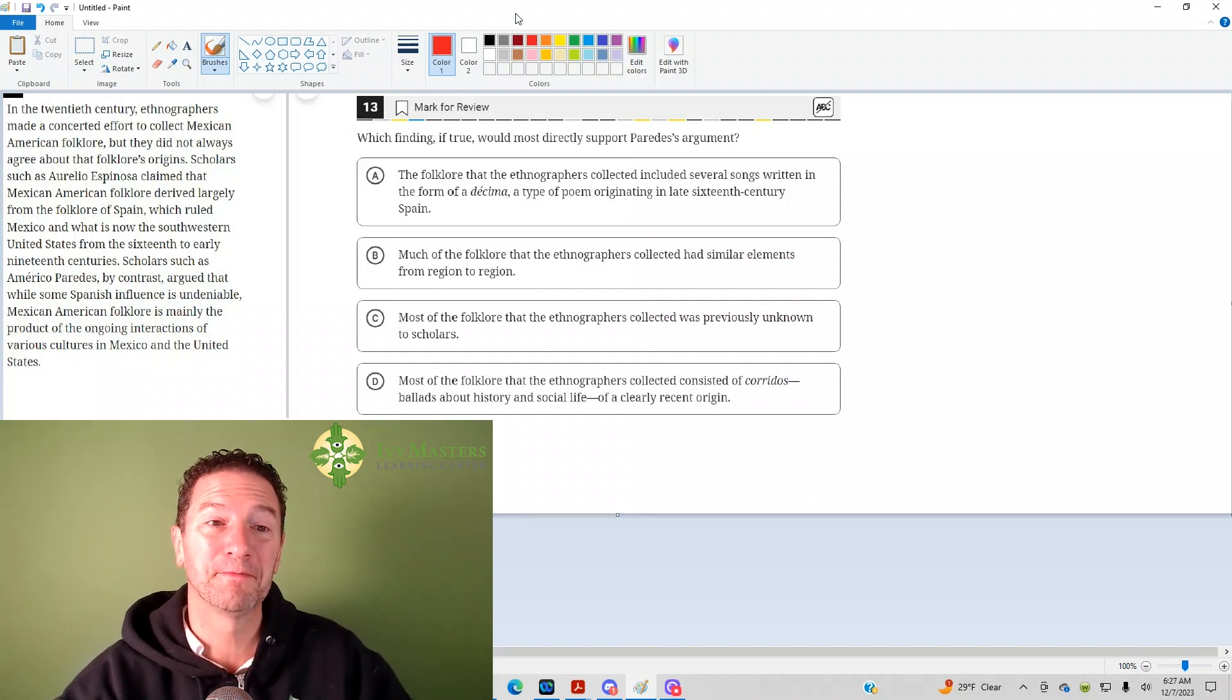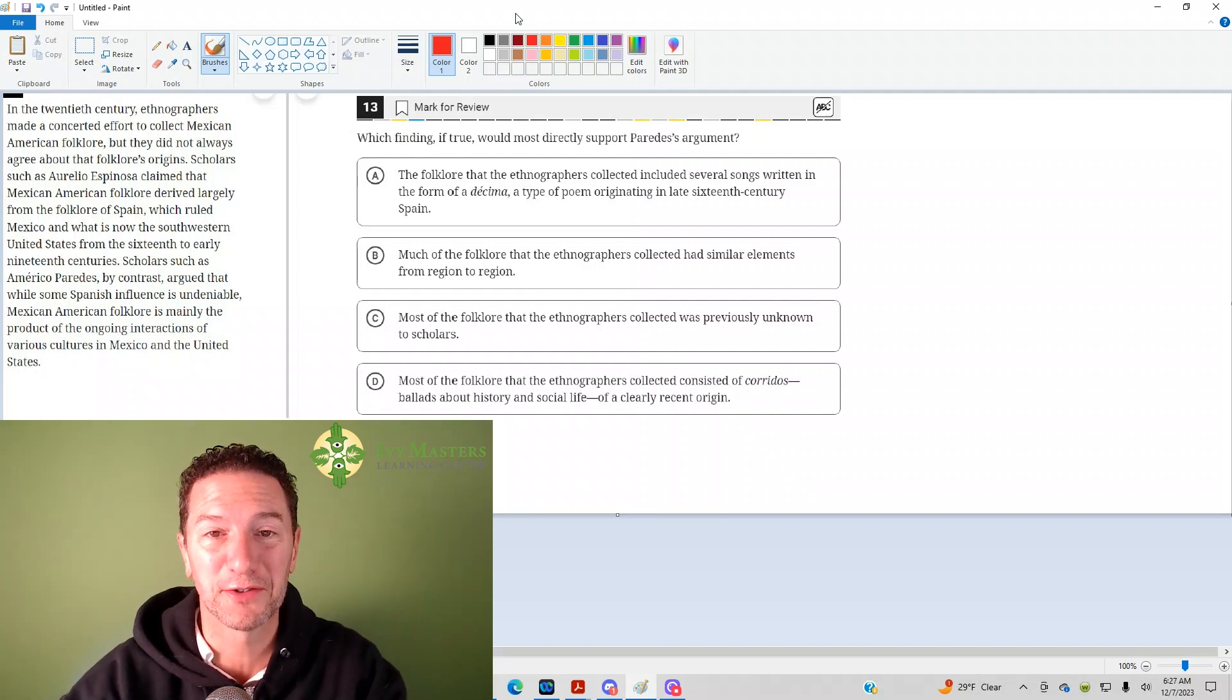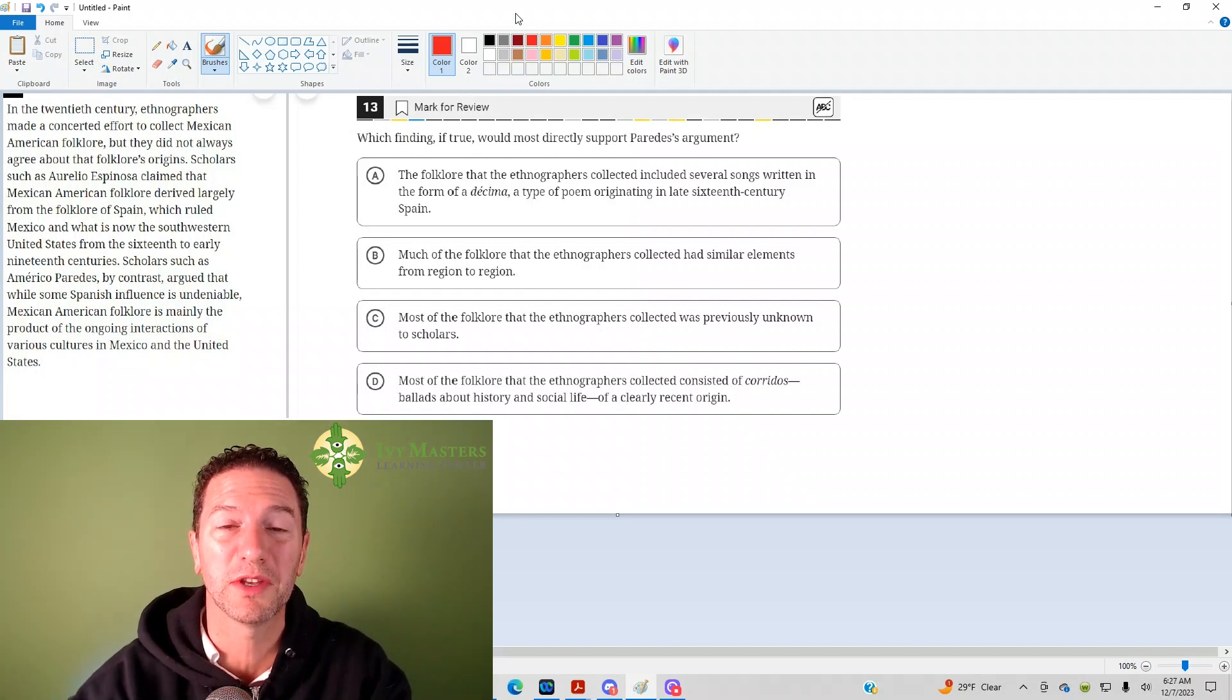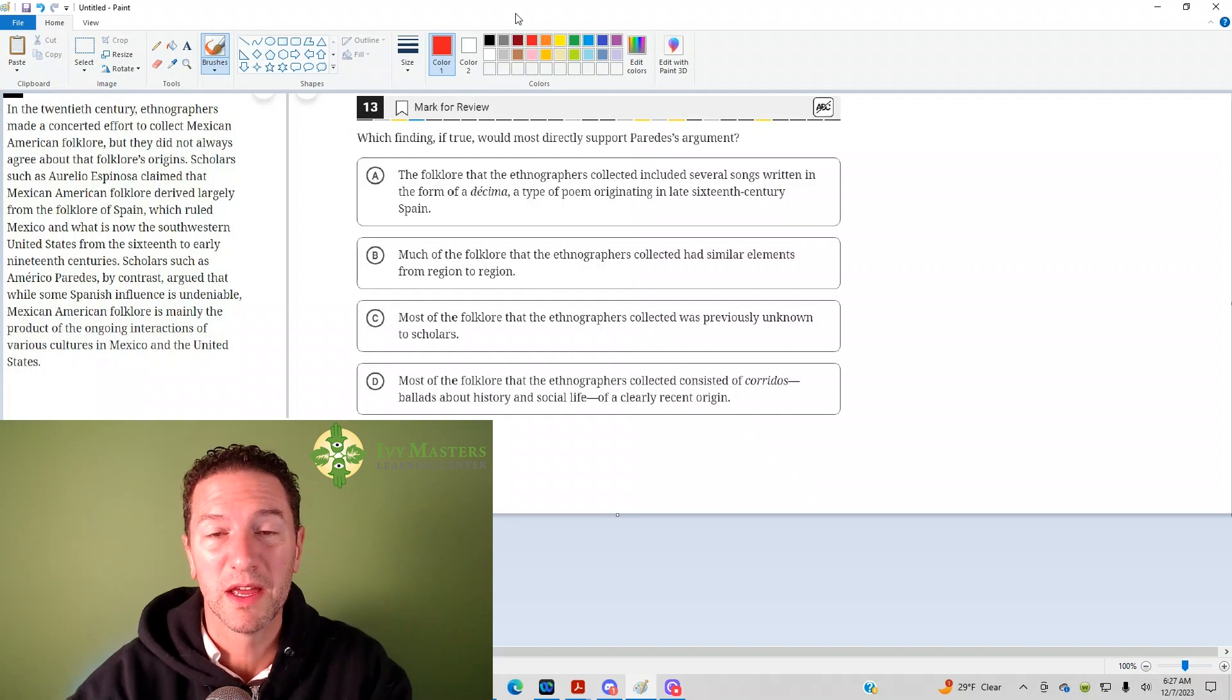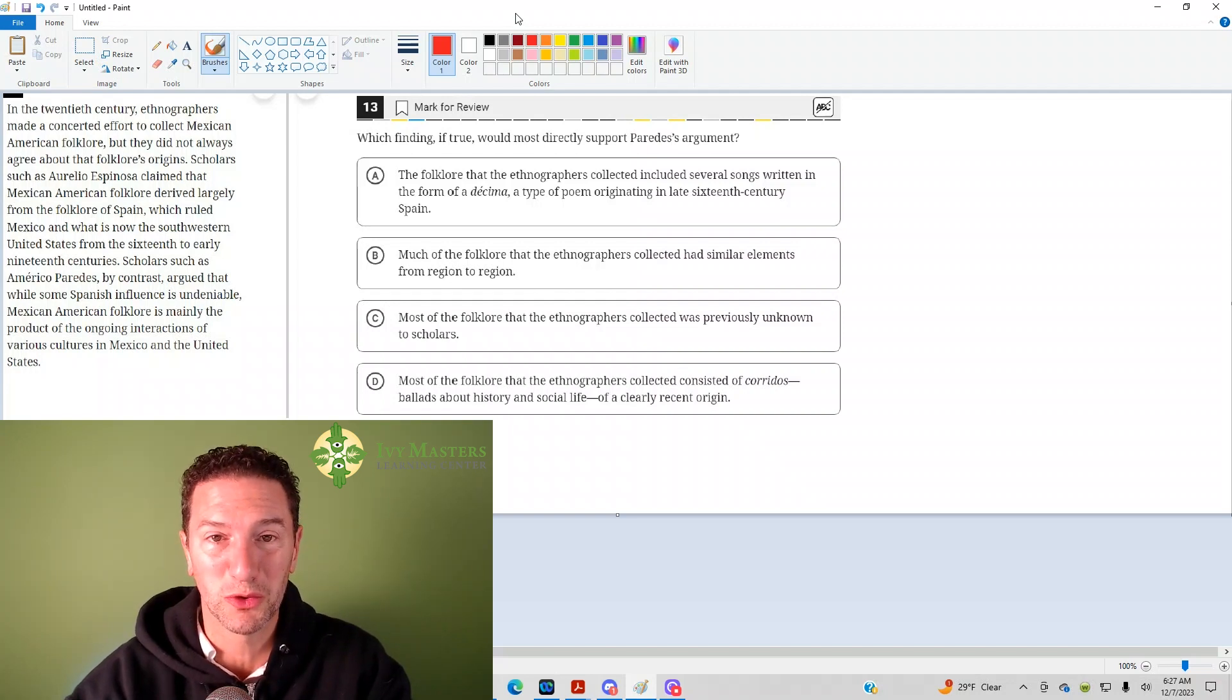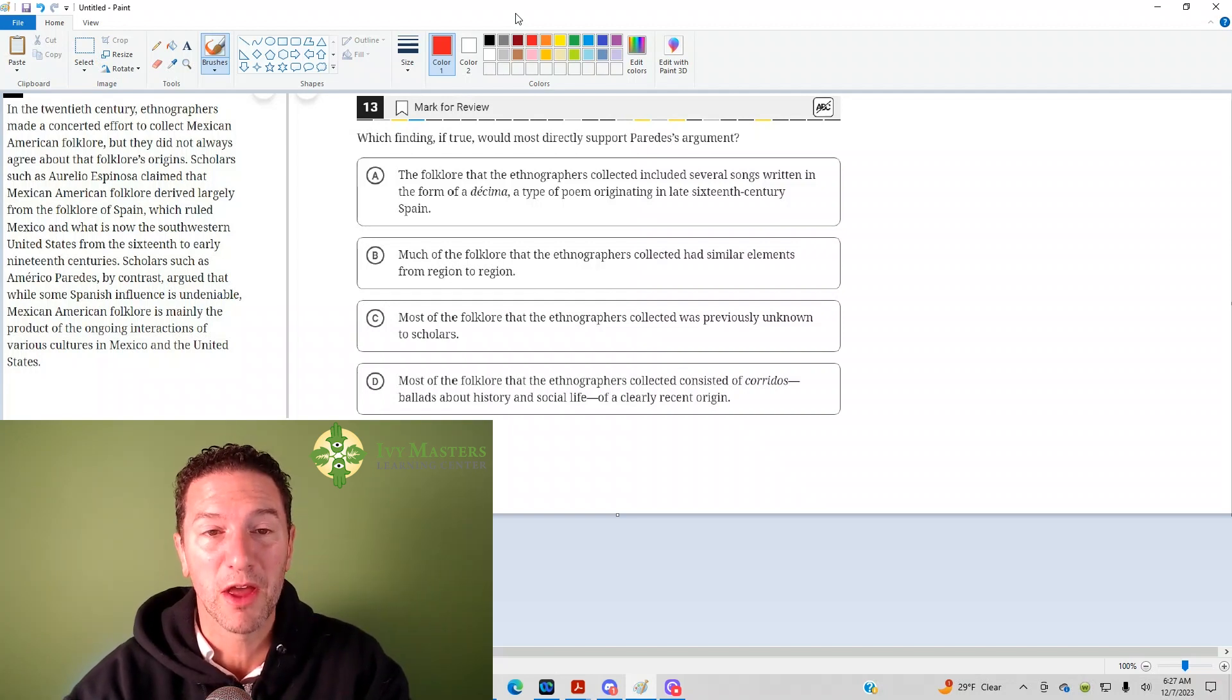Hi, I'm Paul Vasilka, Ivy Masters Learning Center at IvyMasters.com, and today we're going to look at the 13th question from the Digital SAT Test 1 Module, Truths from the Blue Book App.